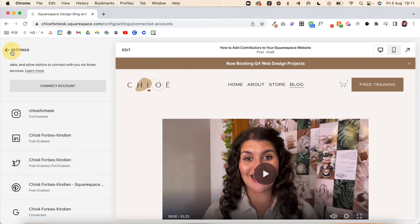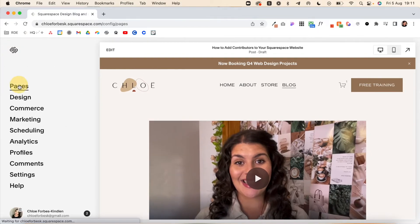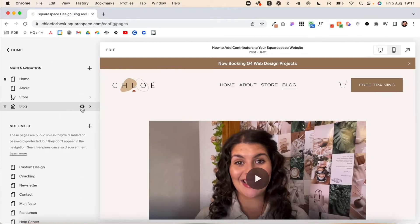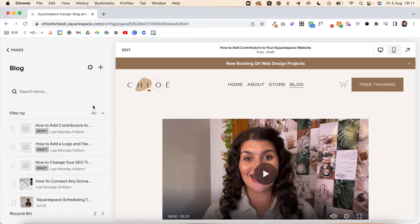Once we've done that, we're going to come back out, go into Pages, find your blog, and you will have to do this for each blog post. It's not ideal, but it is a helpful tool.